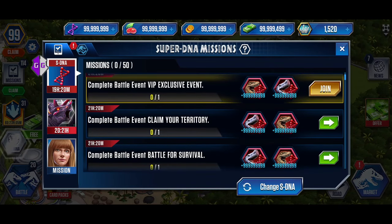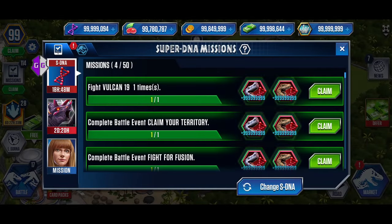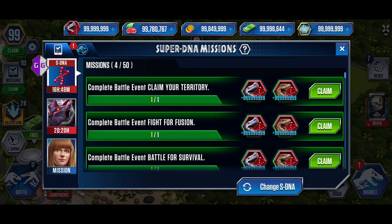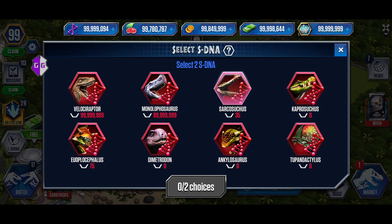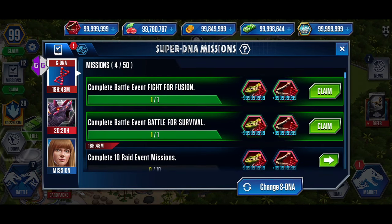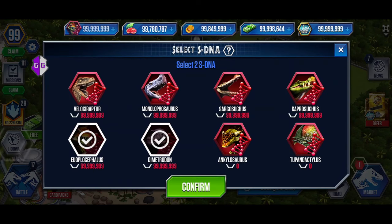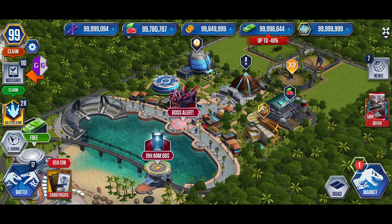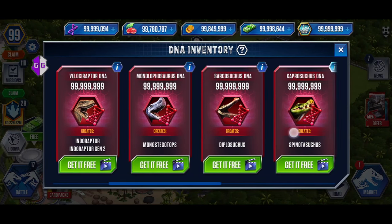After editing all of them, complete the missions to receive the rewards. Claim the reward for the first mission, then click on Change SDNA. Deselect the SDNA that you already have in a large quantity, selecting the SDNA that is in a minimum amount. Claim the rewards for the remaining missions and repeat this process until all SDNA are in abundance. That's it for this video — I hope you enjoyed it.